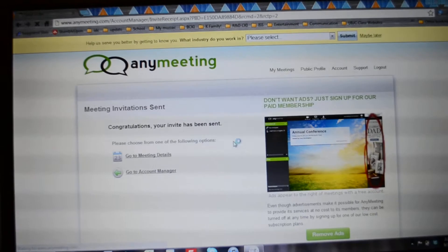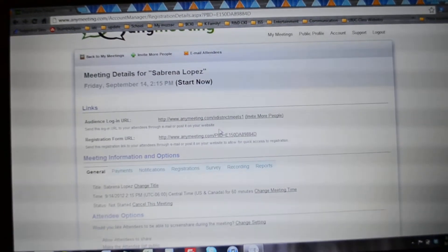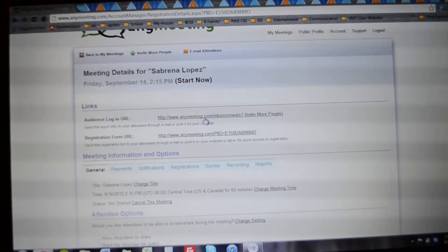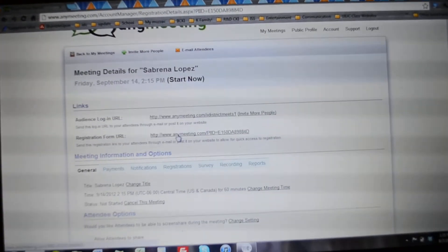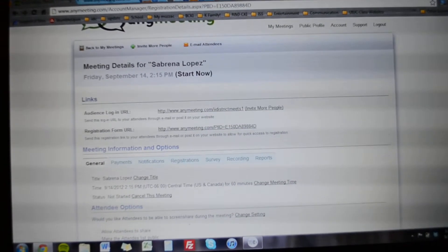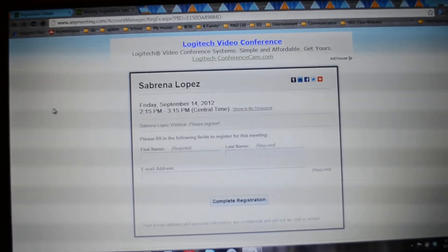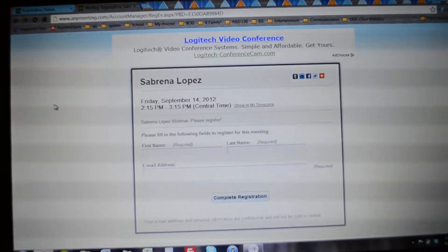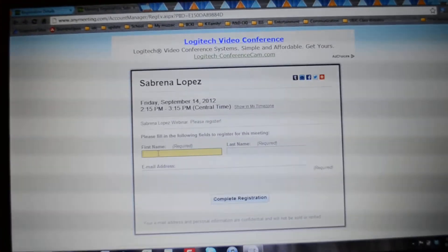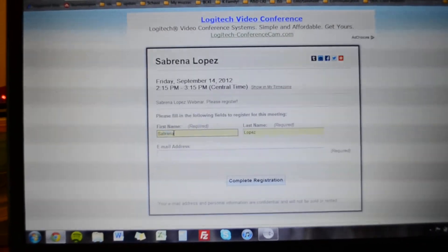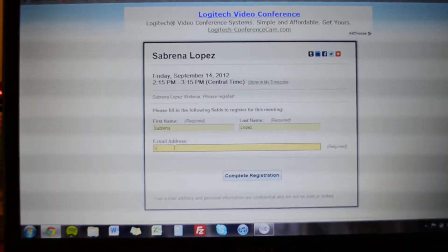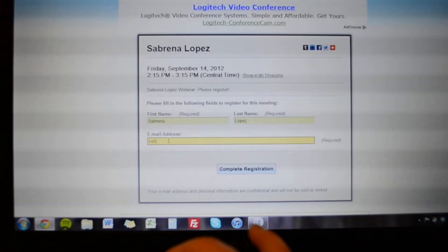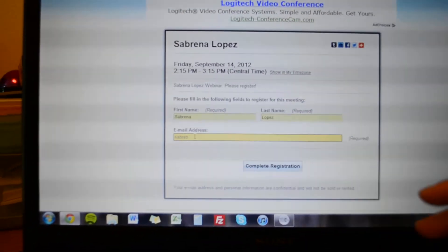So there, you just create your meeting and there is a login and there is the registration form. So when they register, put their name, so Sabrina, let's do that.